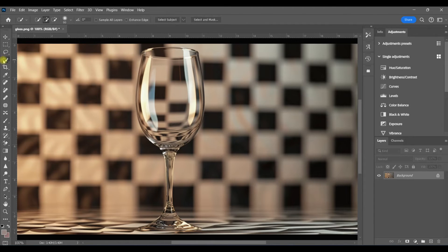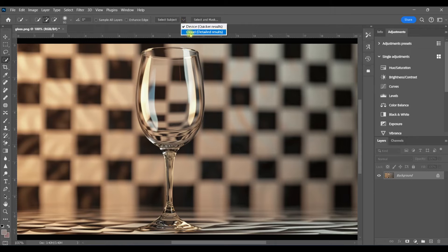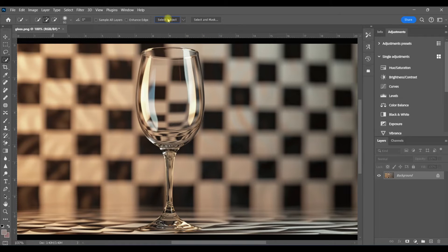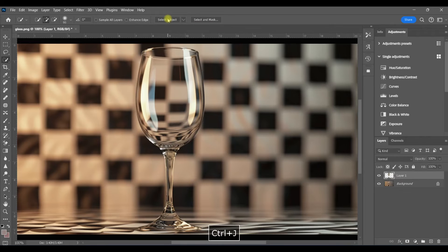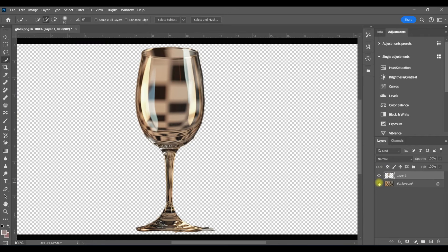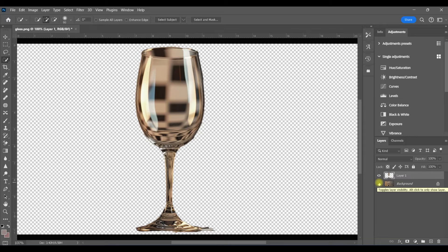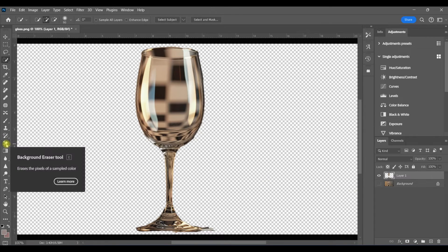Now we're ready to get to work. The first thing I want to do is put the glass on its own layer. So I'm going to use select subject and control J to put it on its own layer and hide the background. You'll want to make sure you get a nice, neat selection, but I'm just not going to take the time to do that for this tutorial.